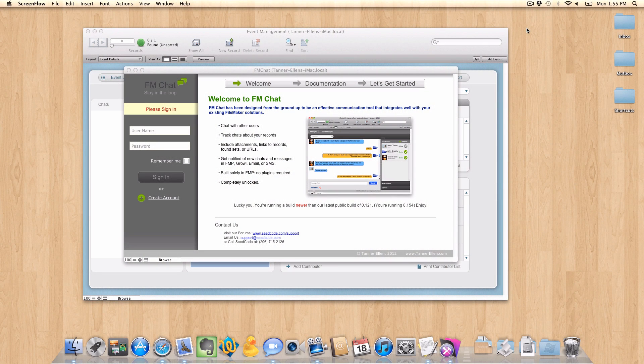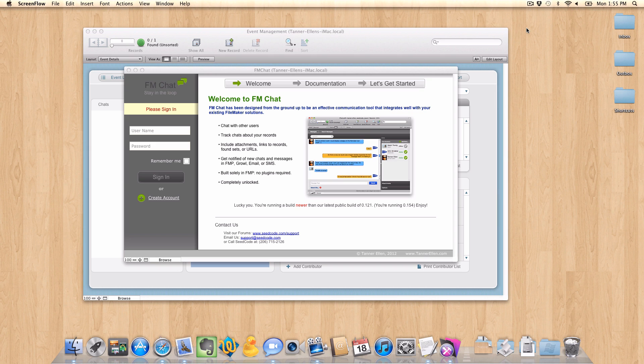In FM Chat, you can turn your messages into clickable links using a feature called Data Detectors. I would like to show you an example of this by creating an event invitation that you can actually accept right within FM Chat.